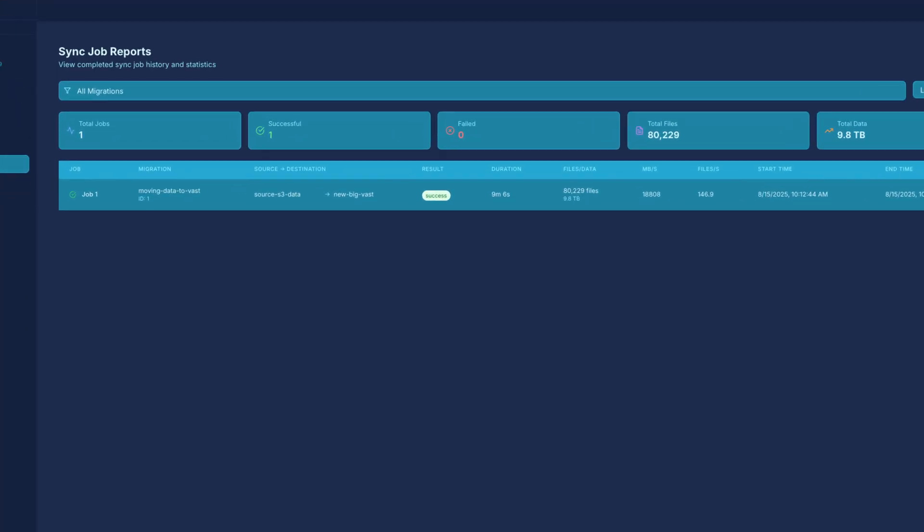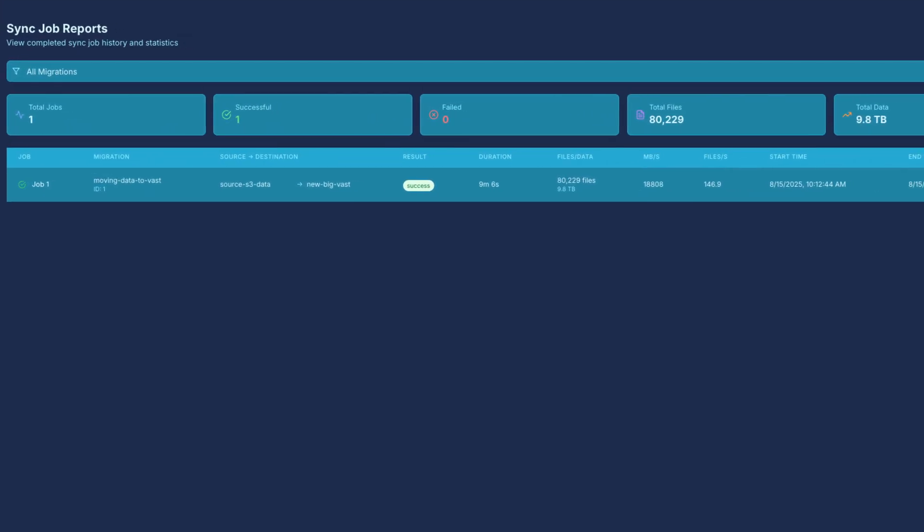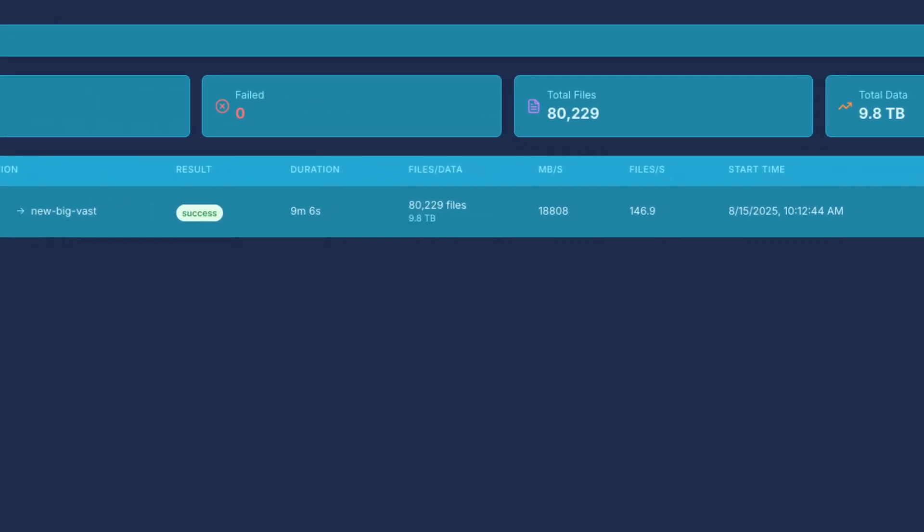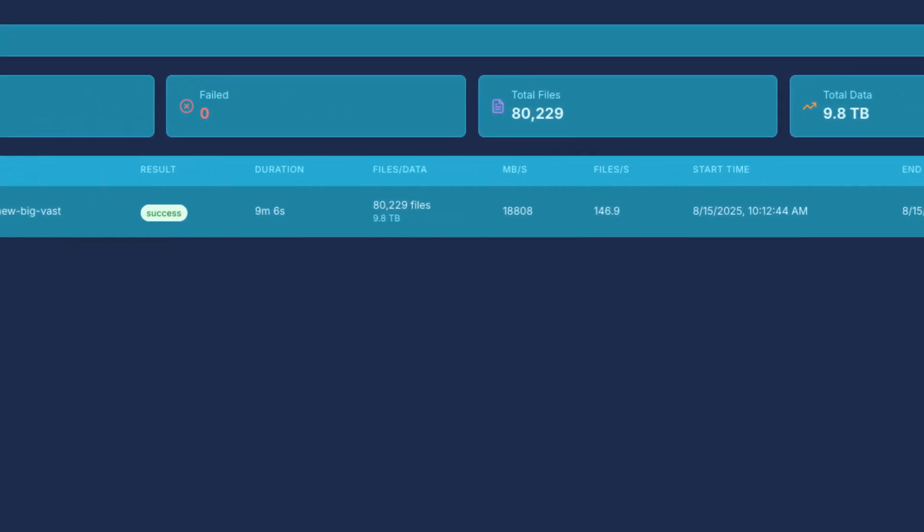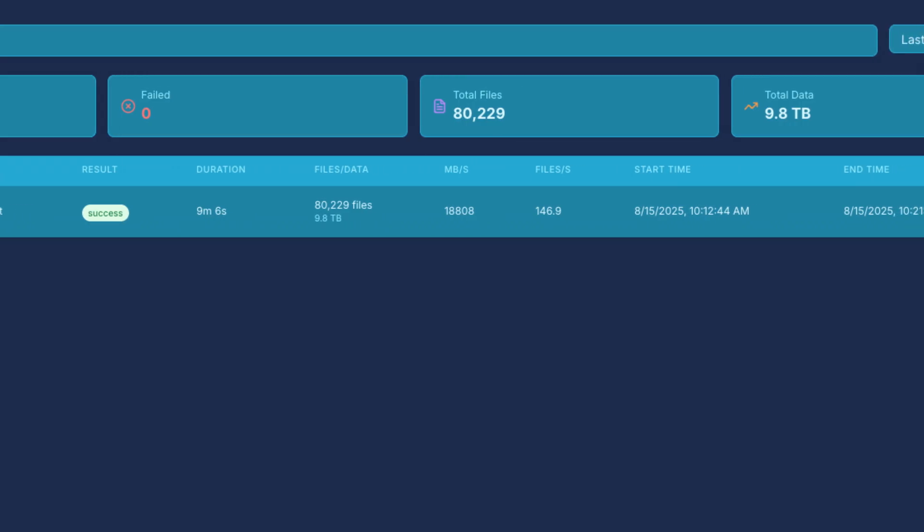Looking at the final report, we averaged 146 files per second and 18 gigabytes per second of throughput. Everything wrapped up cleanly and quickly.